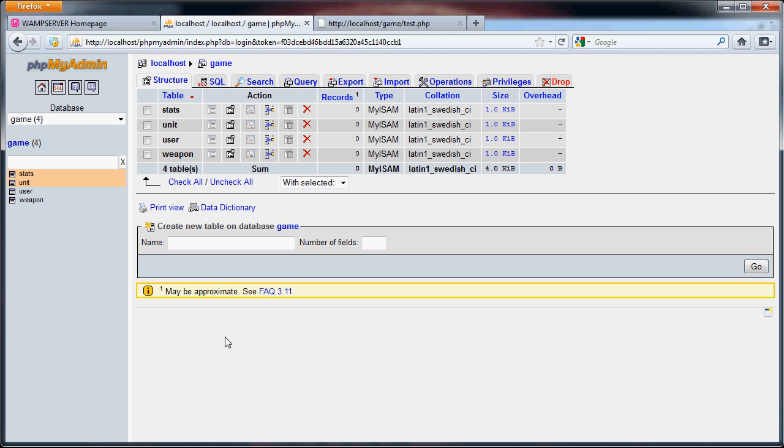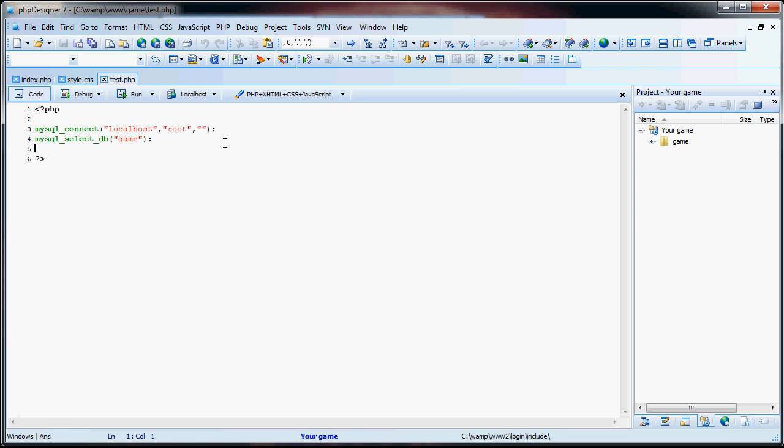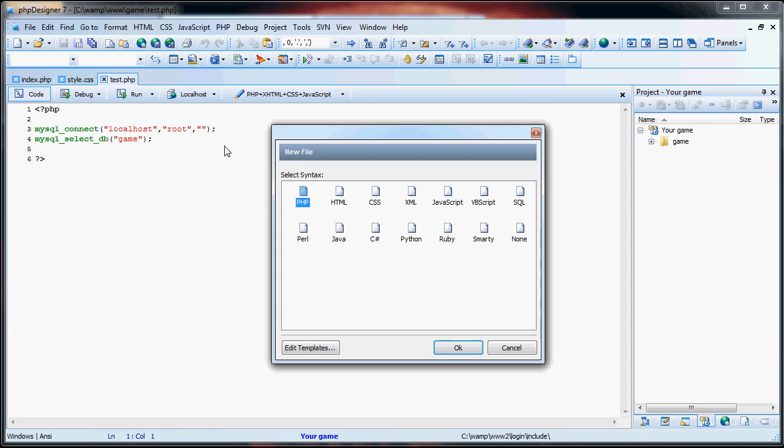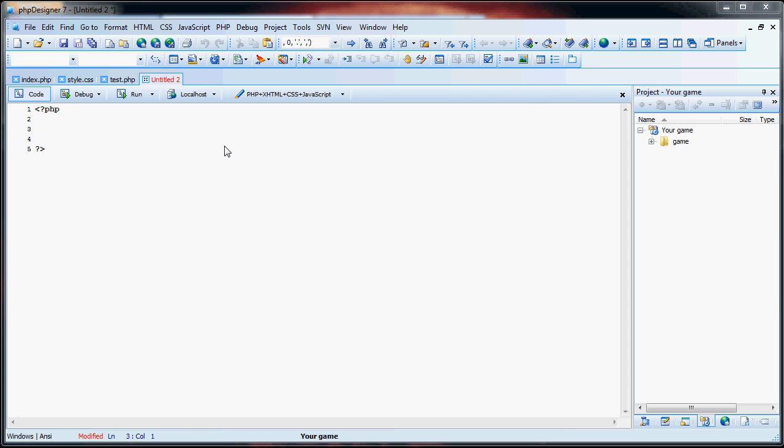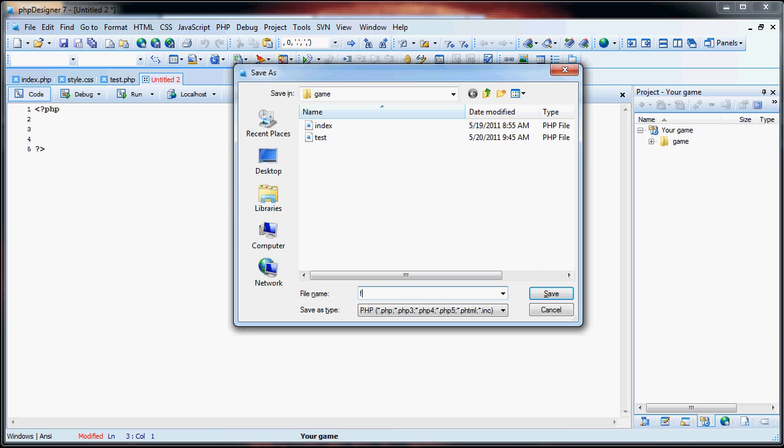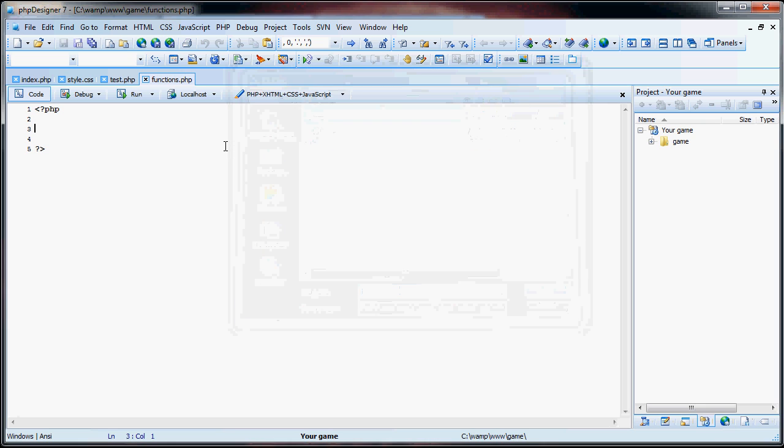Now, what I'm going to do first is work on the registration, because we want the user to be able to register so that they can log into the game and play the game. Before we do that, I'm going to create a new file called functions.php. And this is going to hold all of the functions that we'll be using in our game.